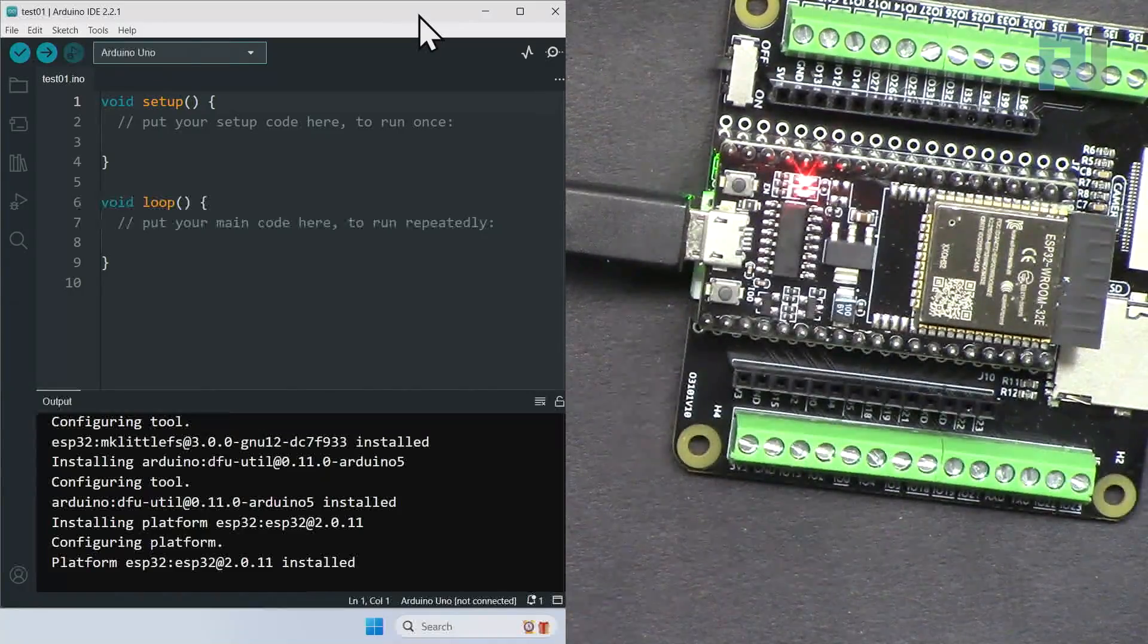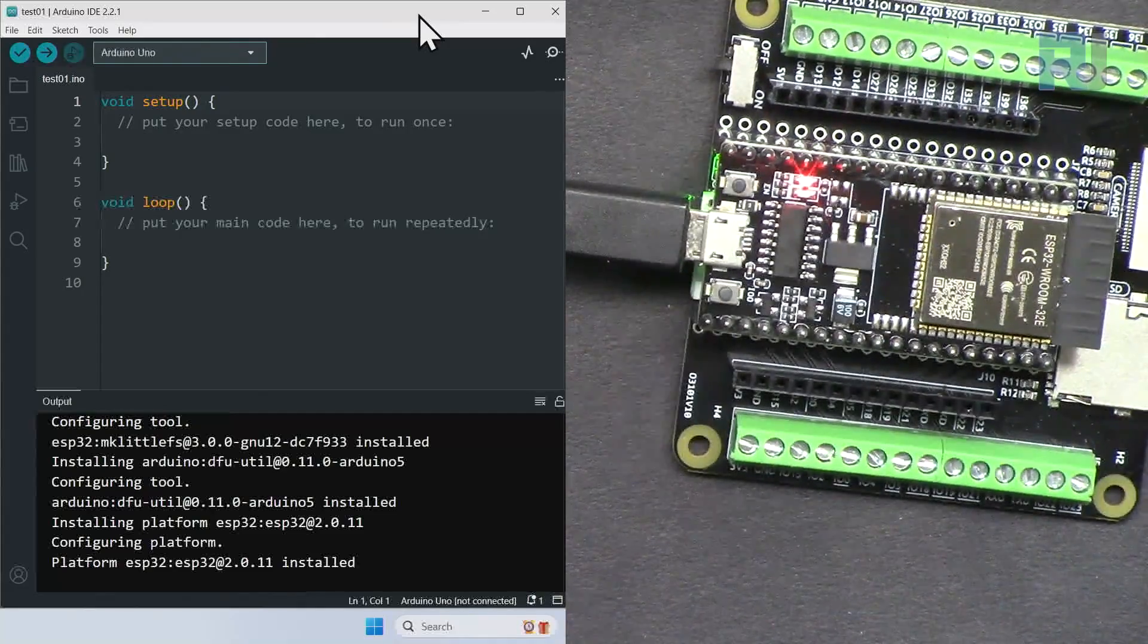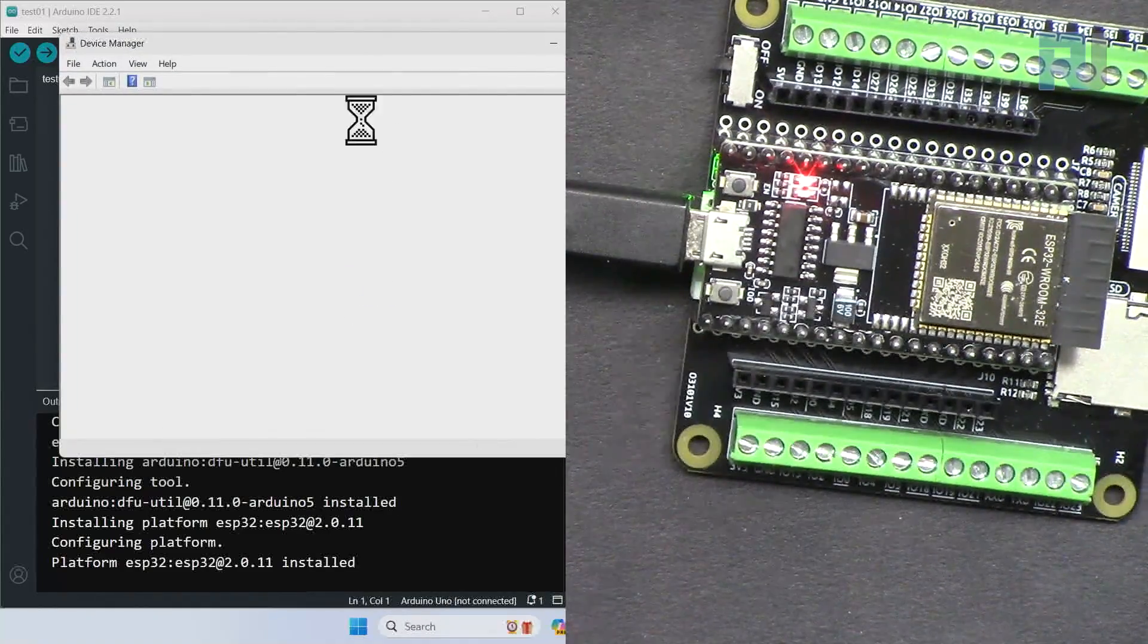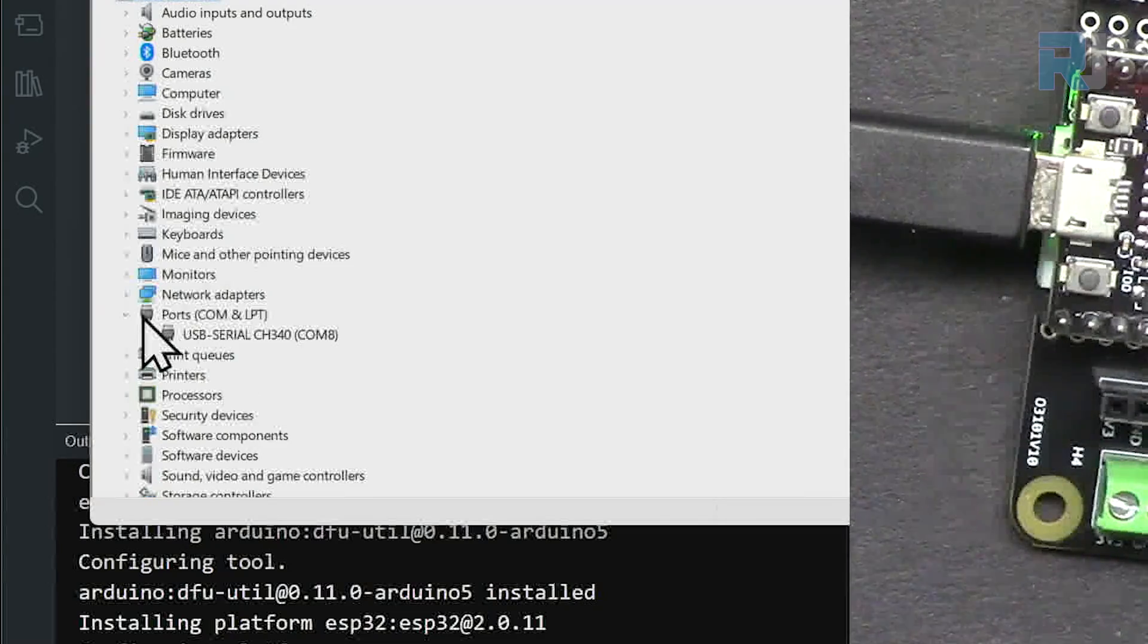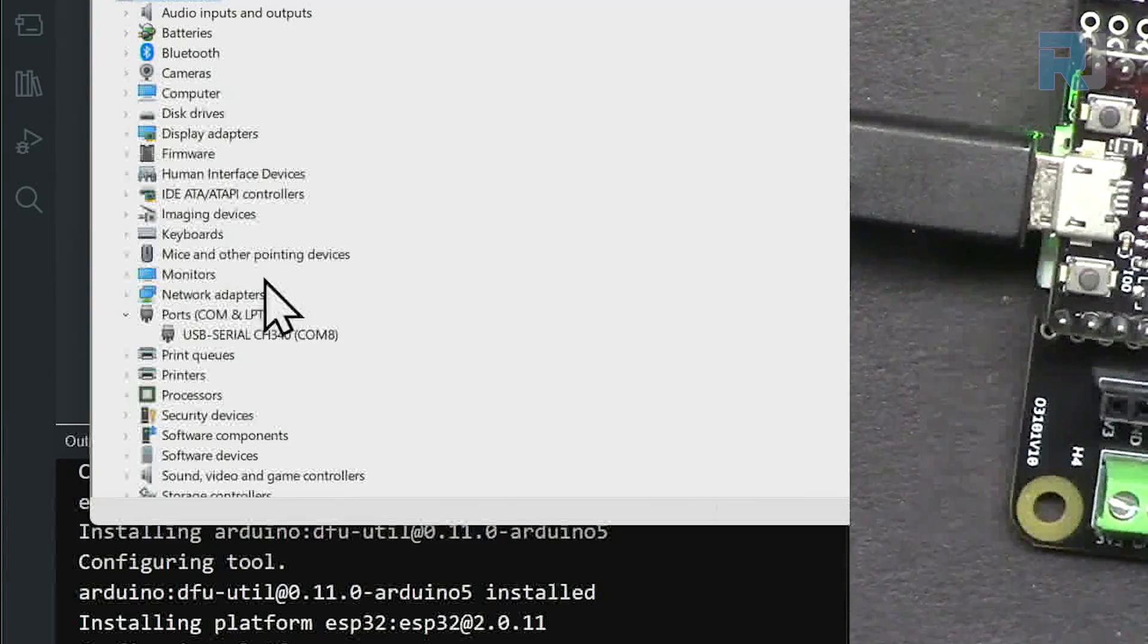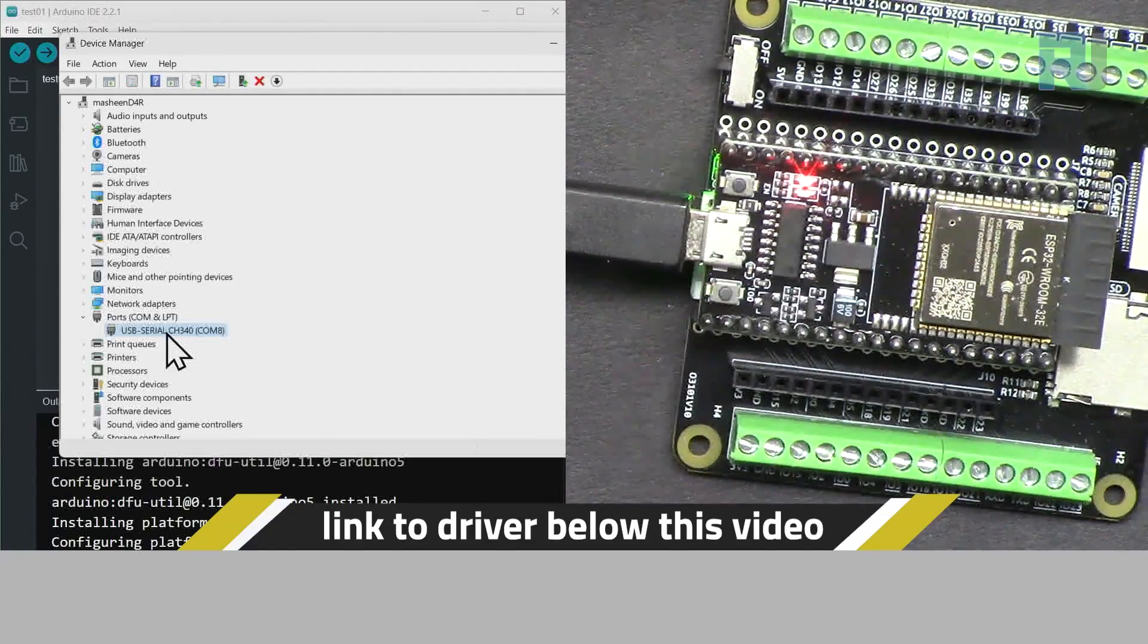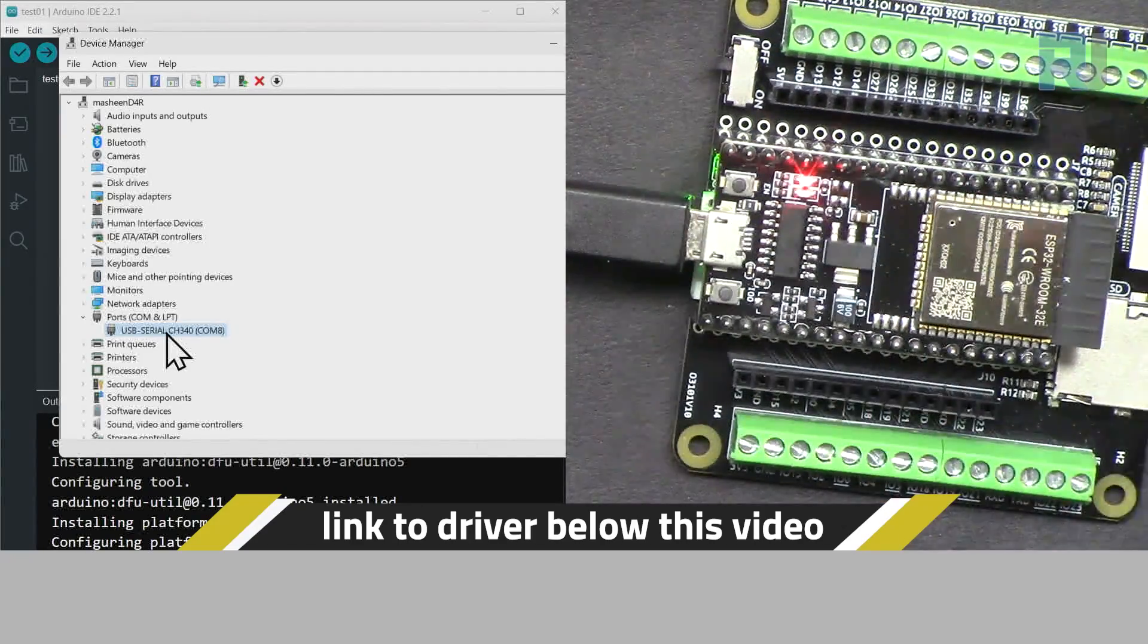By default it should be installed. Now let's check it. Right-click on the Start menu here and go to Device Manager. From here select Ports and you will see USB Serial CH340 and COM8. If you don't see it, then it means you need to install the driver because your system or computer is not supporting it. I will provide you a link so you can select and download the driver.